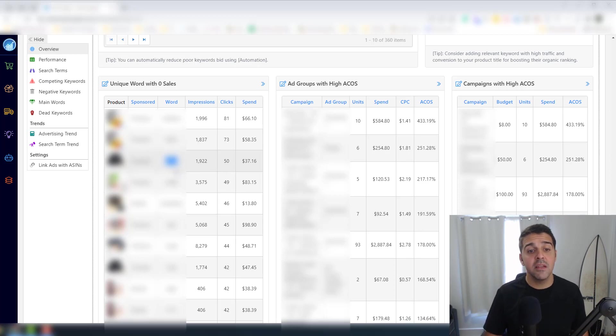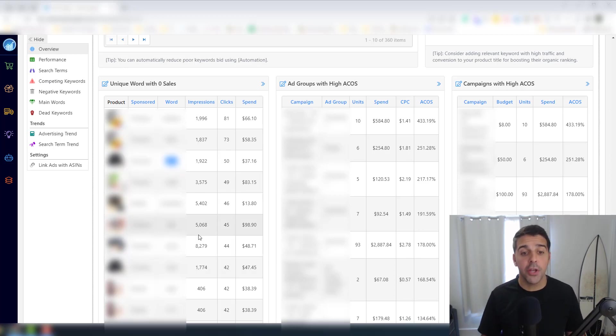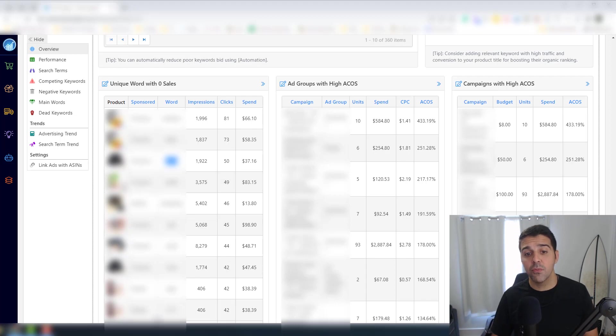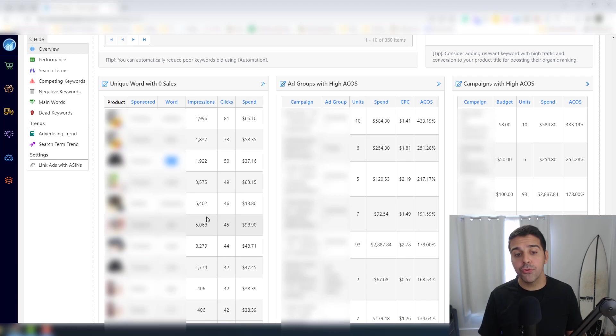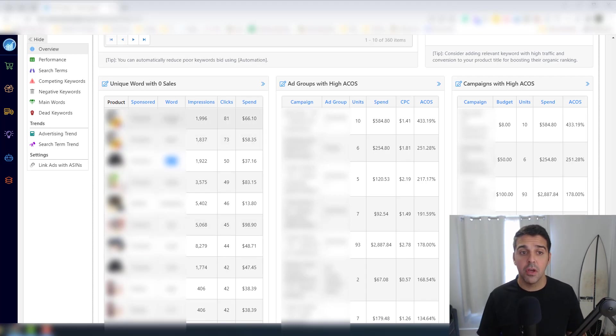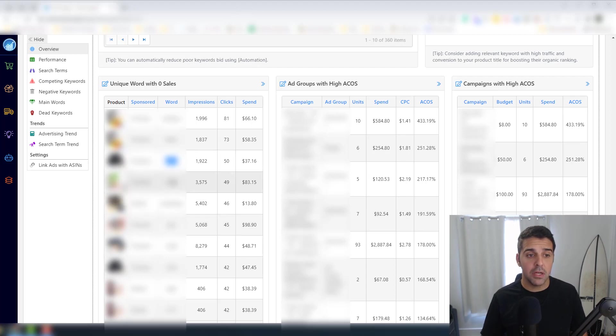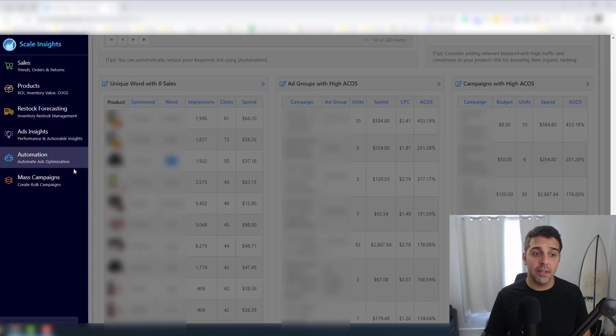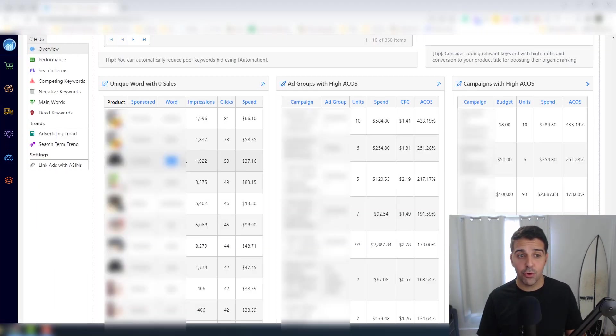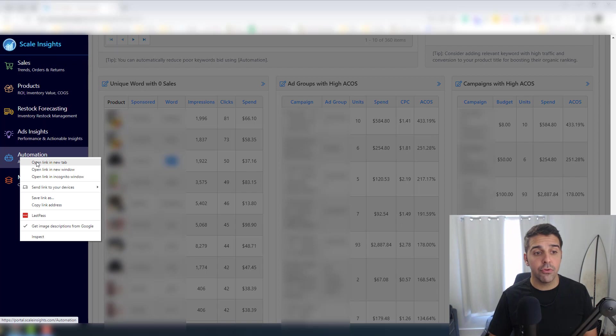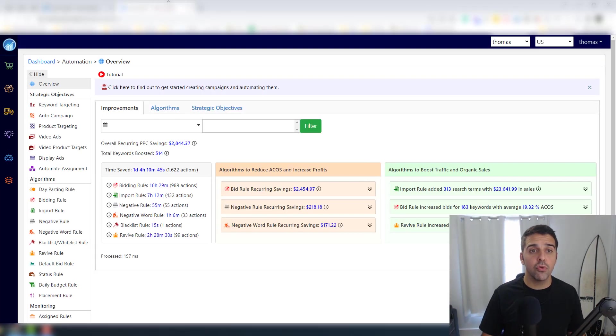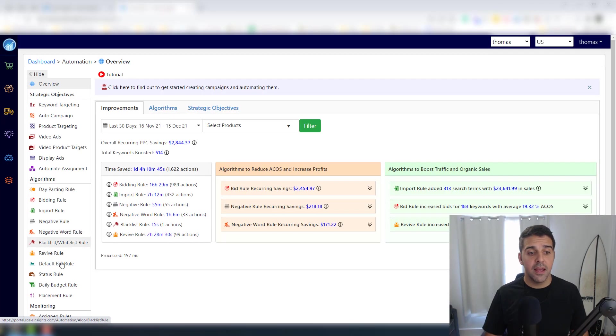So obviously it tells me that this word is not really targeted, this word doesn't really fit. So I want to really add this as a negative. Now this really helped me to do it manually. We have a tool that can do it for you automatically.